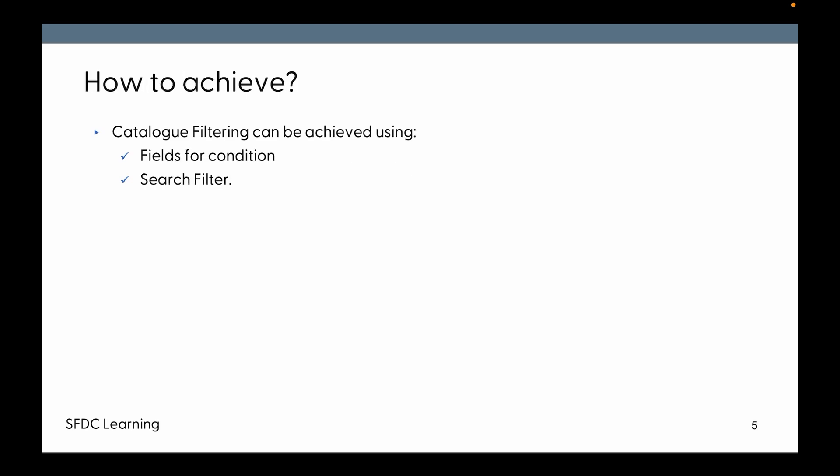How to achieve? Catalog filtering can be achieved using fields for conditions. To define the conditions, we might have to add several fields, so those fields will be required and the record of search filter will be required.